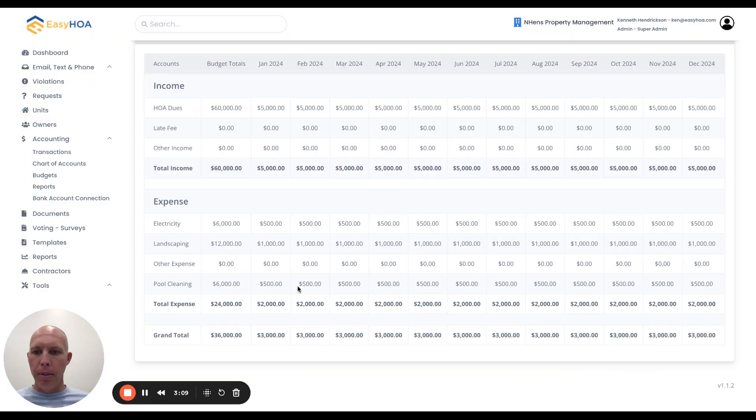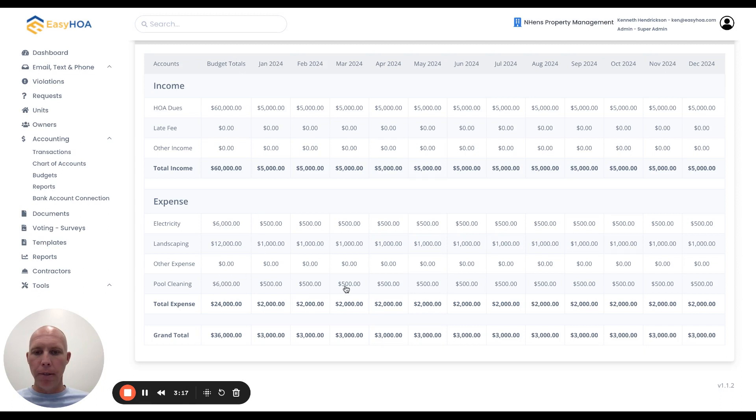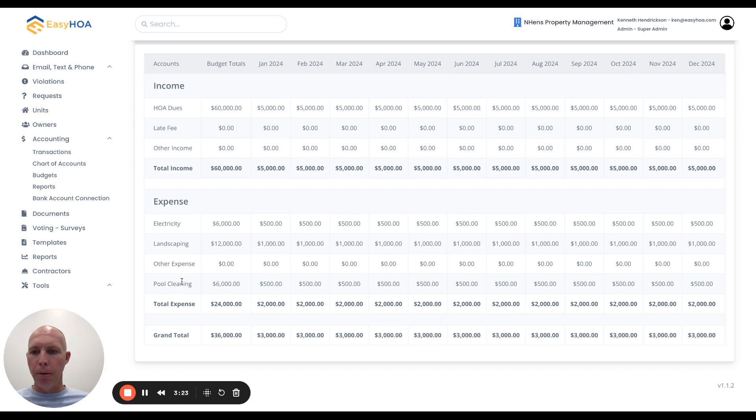What that will do, if you see right here, it'll put 6,000 in the budget total, but then out to the right it will divide it out - 500, 500 - dividing that out by 12 for each month. That's how I set my budget amount for pool cleaning.